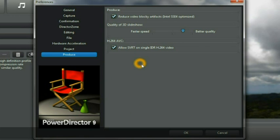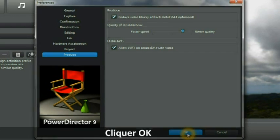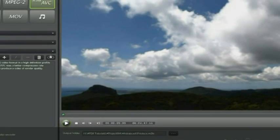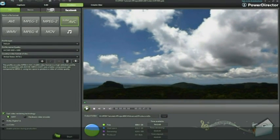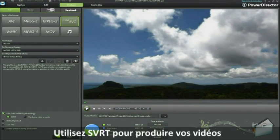Here we've checked it. And then click OK. Now you're ready to use SVRT and produce your video.